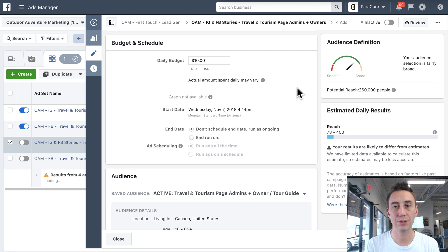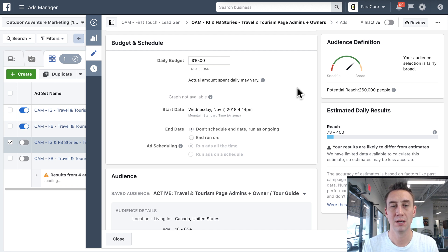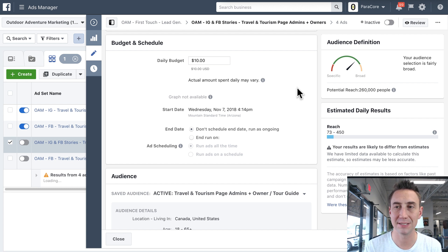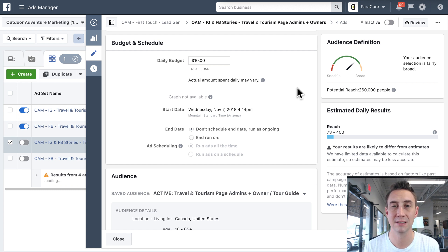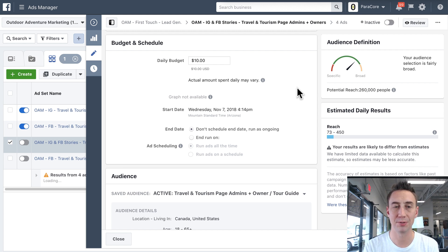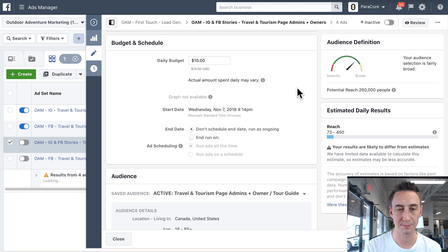Now, you can also use the campaign setting that I was showing you very briefly before. I wouldn't recommend that if you're just starting. That basically tells Facebook, hey, you can optimize wherever you want amongst these ad sets. AdWords has a similar feature, but for now, I would probably just put your daily budget in the ad set that you want.